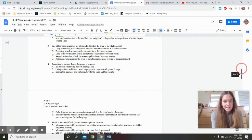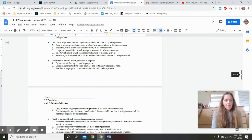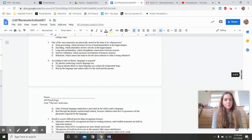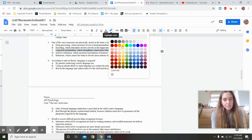One of the ways memories are physically stored in the brain — we went over this so many times — is through long-term potentiation, which strengthens connections between neurons. It should remind you of an action potential. Biologically speaking, memories are physically stored in the brain due to long-term potentiation, making these connections among neurons.